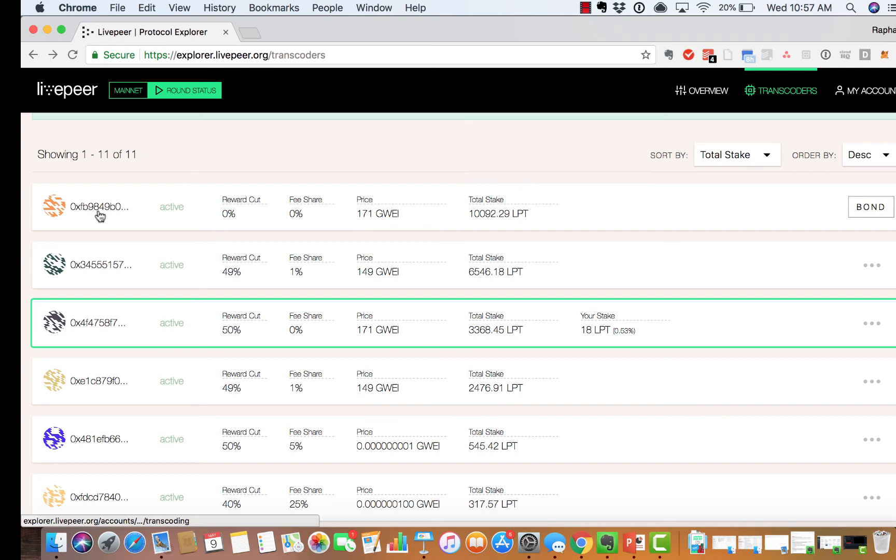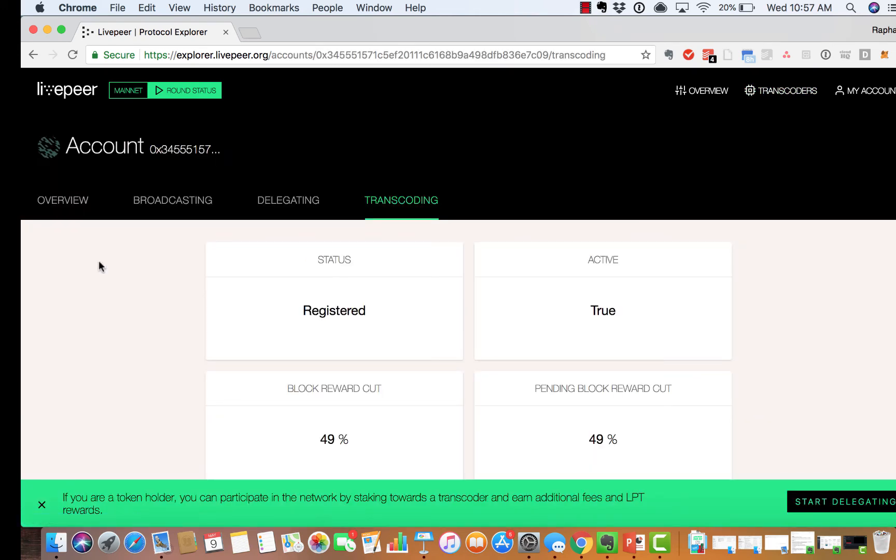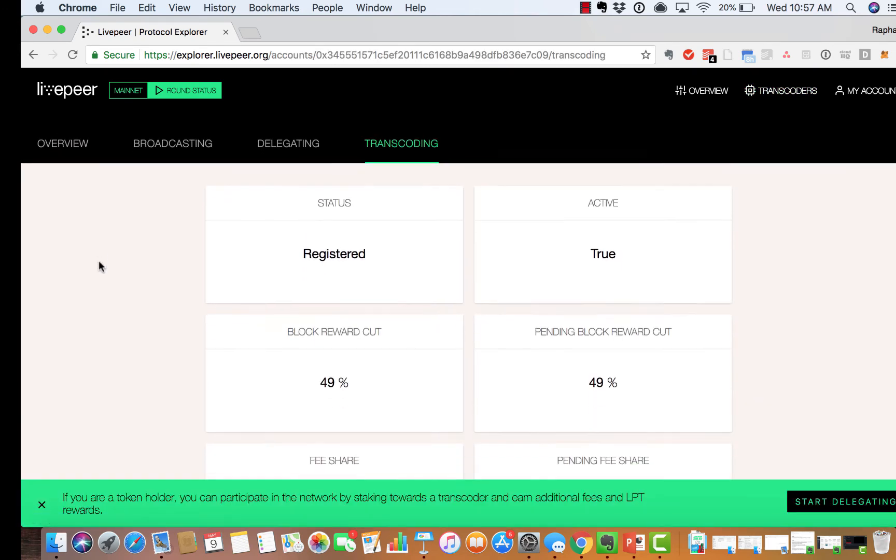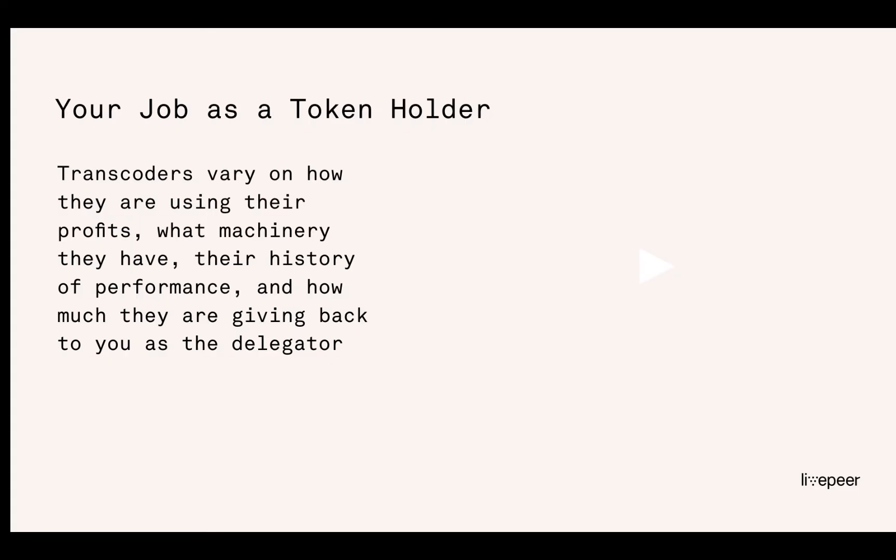You can click on a transcoder and learn more about their performance. It's your job as a token holder to research transcoders based upon their past performance, statistics, rates they're charging, and any social campaigns that they've posted indicating why they believe they'll do a good job for the network.